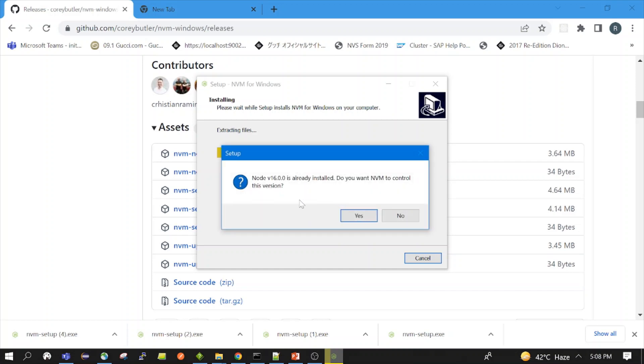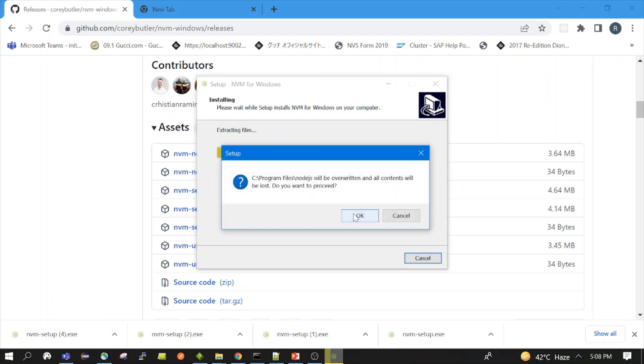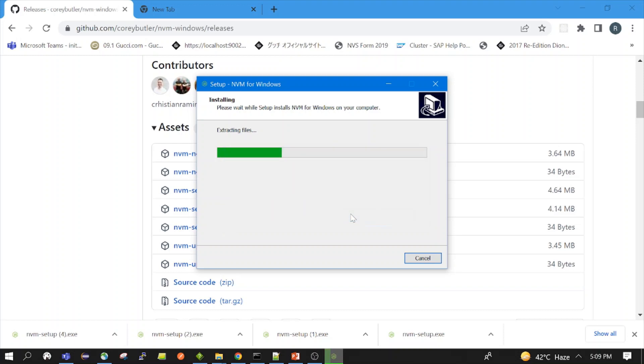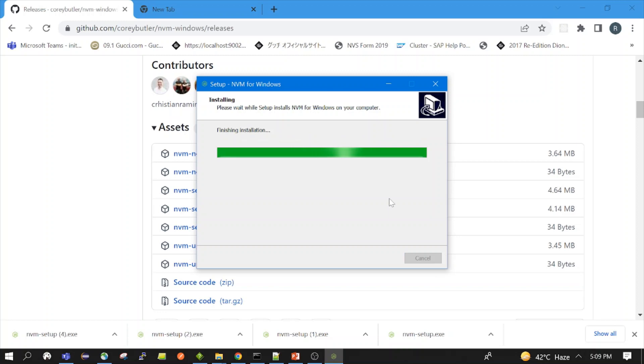So Node.js is already installed. Do you want NVM to control this version? Yes. Since I already installed the 16, so it is asking if I want to control this through NVM. So you need to click on yes. Overwritten, okay, yes. We need to just click on okay. Okay, so let's wait for the installation to be finished.